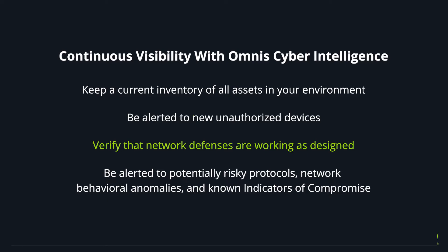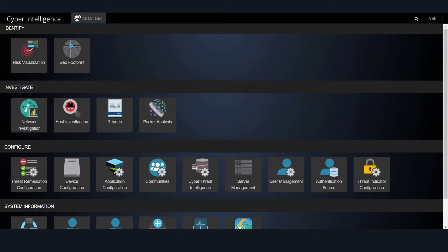Be alerted to potentially risky protocols, network behavioral anomalies, and known indicators of compromise. NetScout Omnis Cyber Intelligence, or OCI, offers such continuous attack surface monitoring. Here is a quick example of how OCI does this.